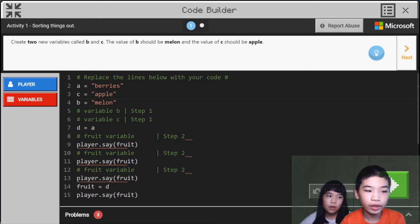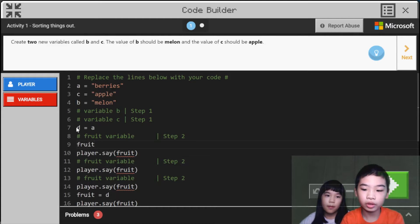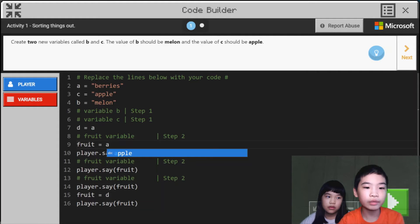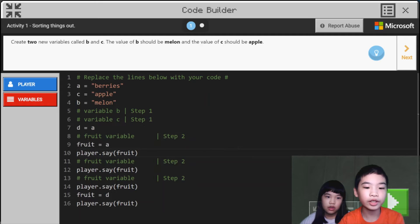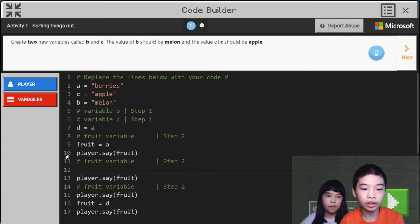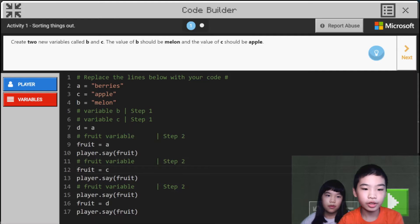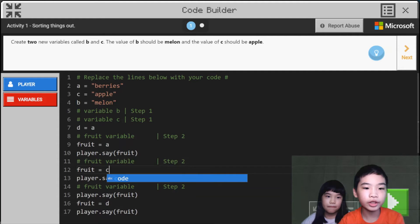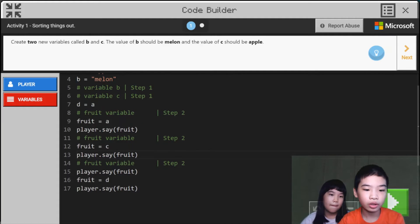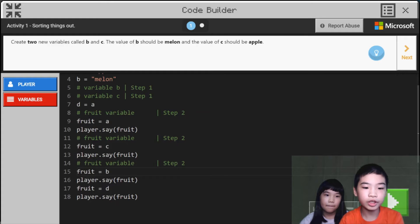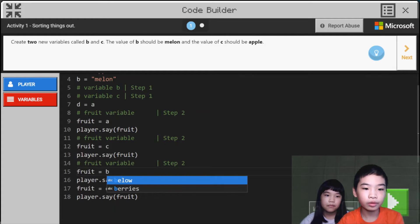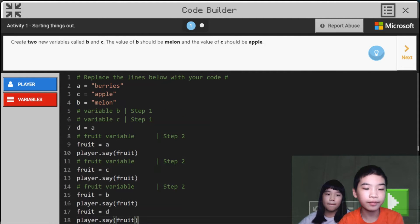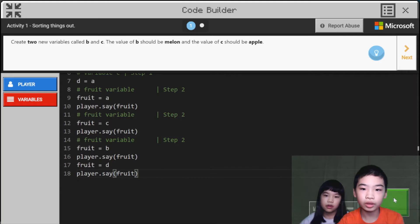Then we're going to do a new line and then do fruit equals A. So this will assign the fruit variable to A, which is berry. So then we're going to do player say fruit, so it'll say berry. Then we're going to do fruit equals C. So now we're reassigning it to C, so when the player does say fruit, it'll say apple. Then we're going to do fruit equals B, so it'll say melon. And finally there's fruit equals D. So the player says berries. So we're going to run it.